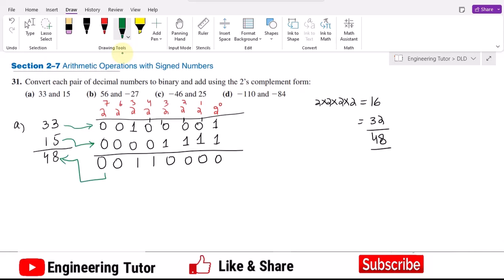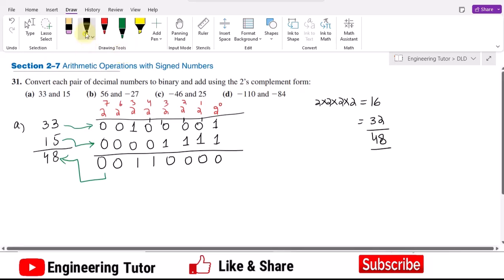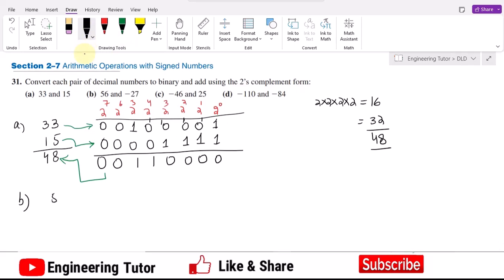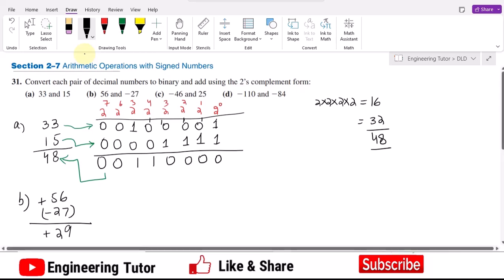That completes the addition where both numbers have the same positive sign. Now for part B: I have to add 56 and minus 27. In decimal, 56 minus 27 is 29, so the expected answer is positive 29.